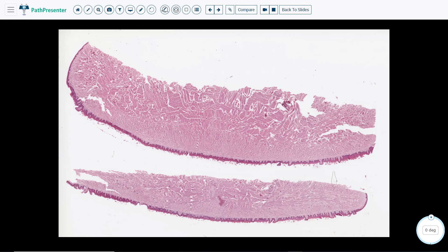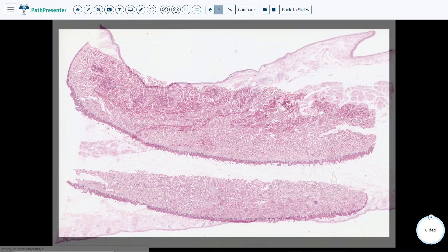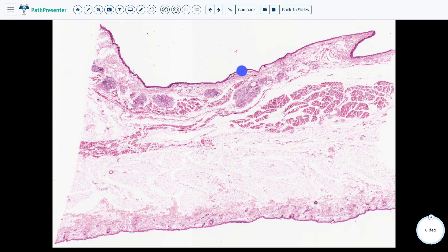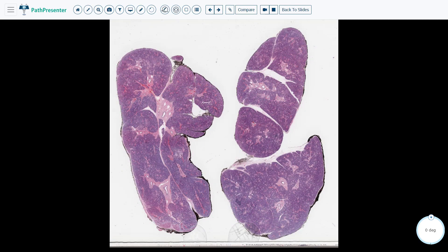The first case is normal tongue, reviewed in a separate video. The second slide is normal buccal mucosa — the normal buccal mucosa is up here and the skin is down here, also reviewed in the same video as the tongue. The third slide is normal parotid gland, reviewed in a separate video.